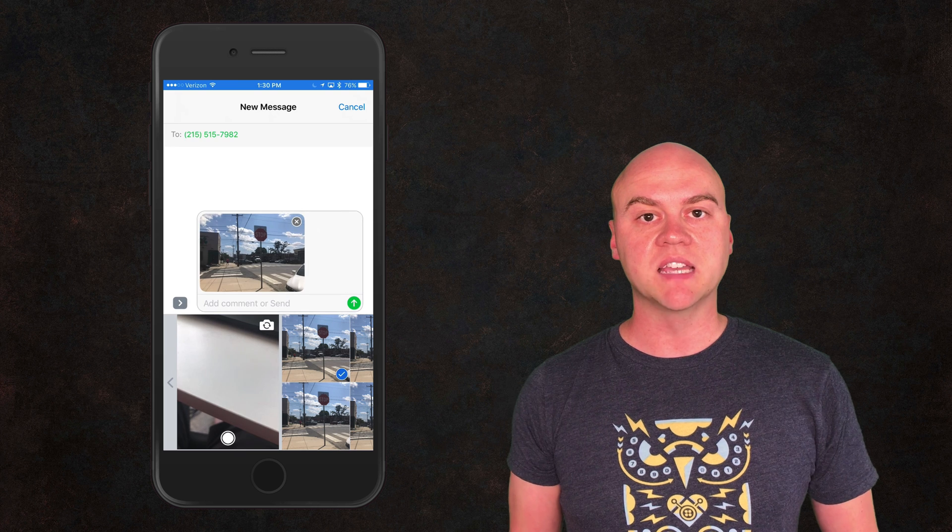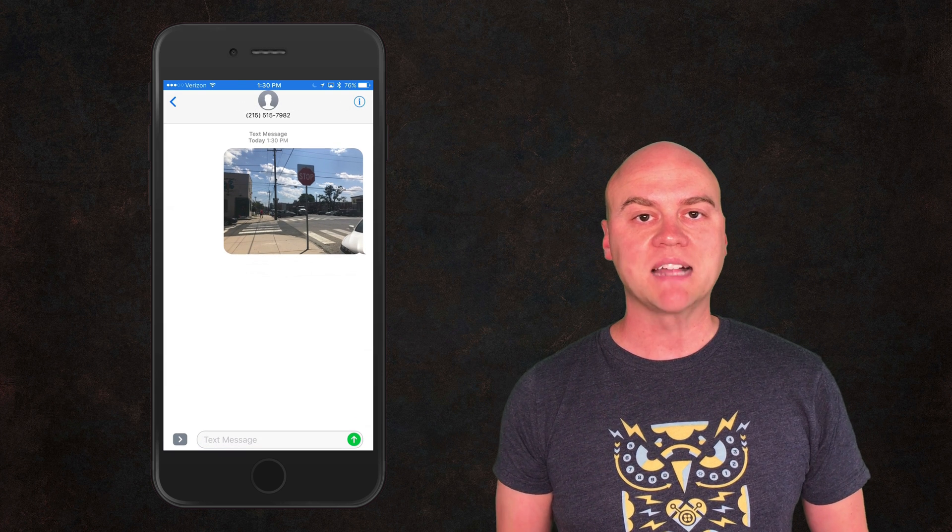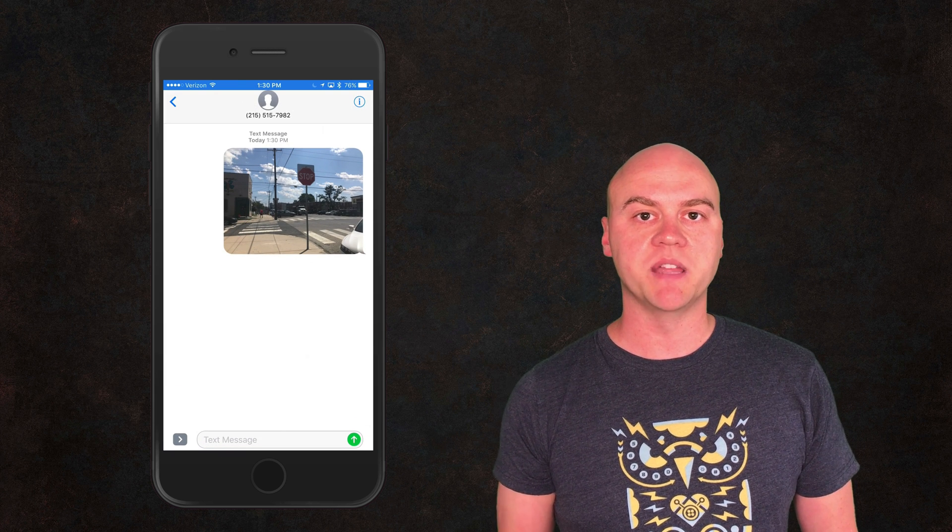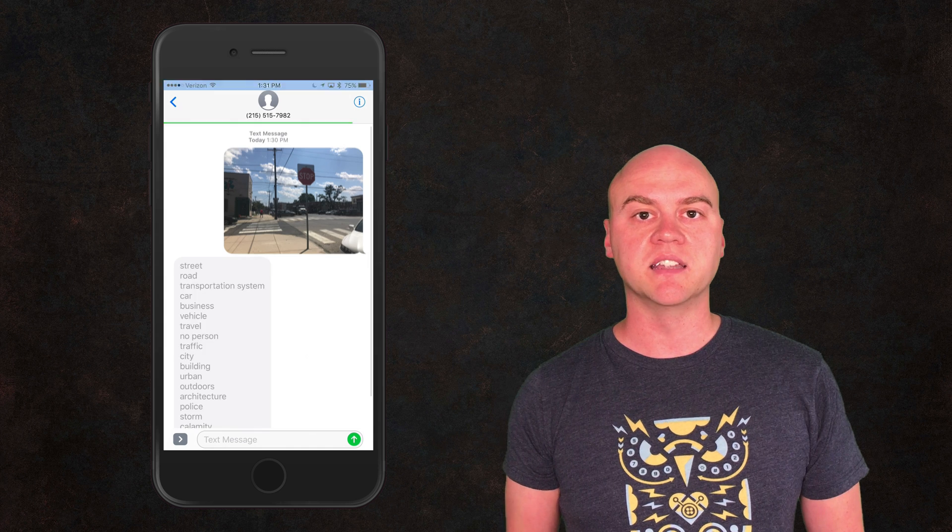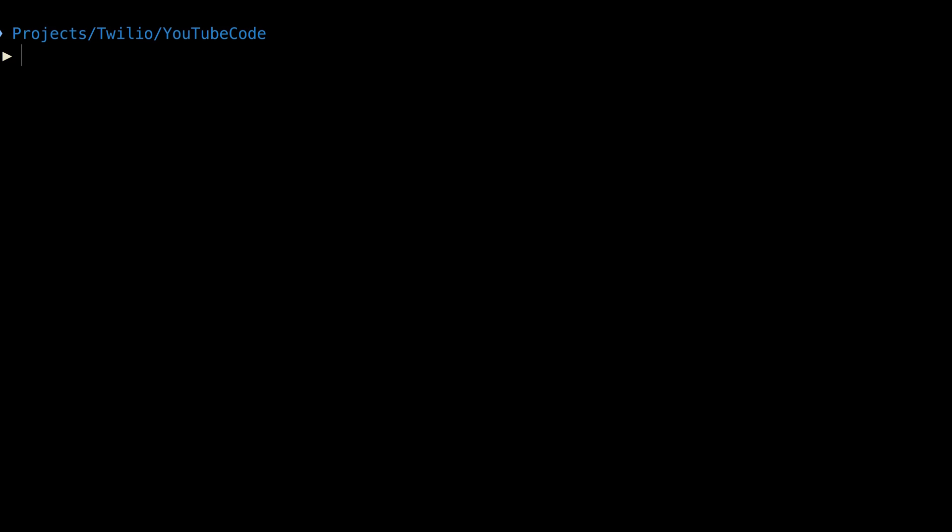It'll take an image sent in via an MMS and pass it through Clarify's image recognition API to see what concepts can be detected in that picture. Let's head to the terminal right now and get to work.